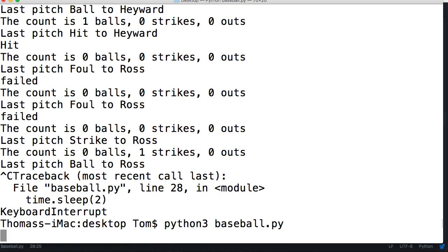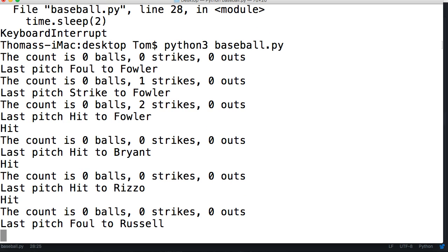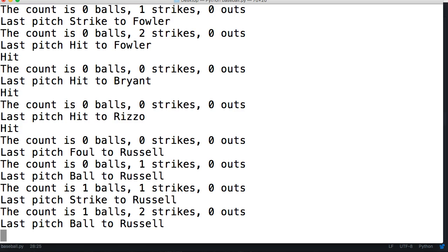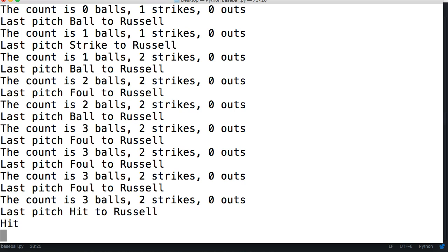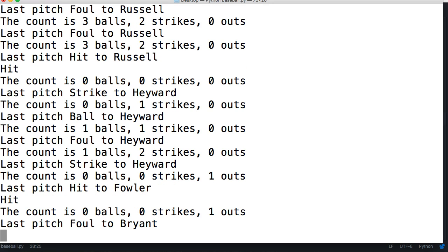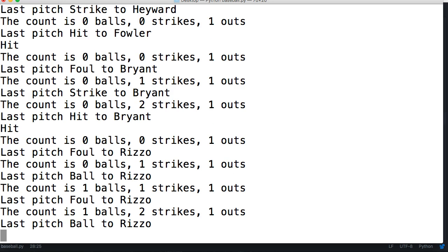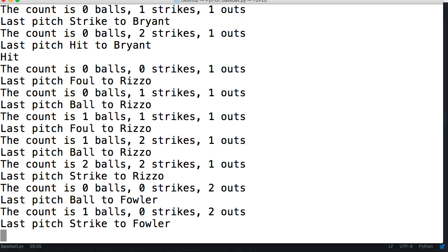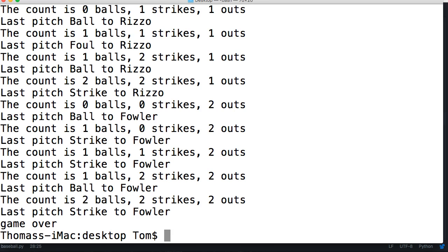Let's go ahead and run the program again and see what happens — now we shouldn't see any failed messages. Waiting for our first out — there's another hit, our pitcher stinks. We got an out — Hayward struck out. Two outs, and there we go, we just want to make sure it stops at three outs and says game over. There's our third out — game over!